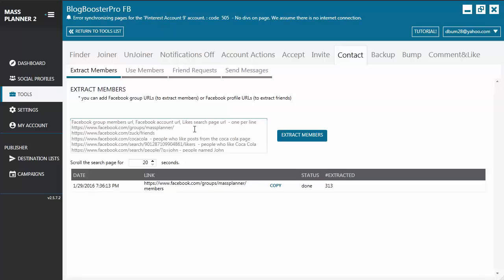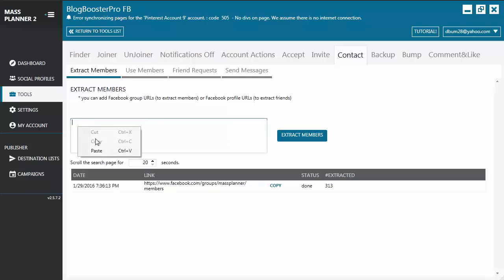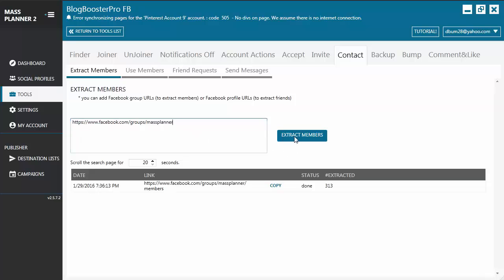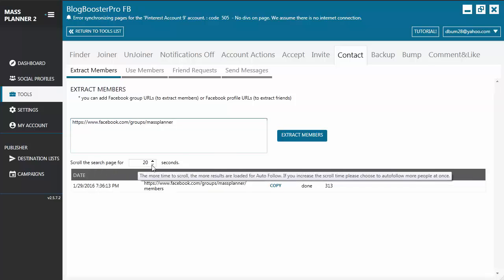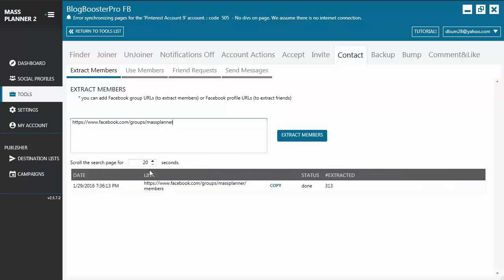In this example, let's try extracting members from the Mass Planner Facebook group. After you have entered the Facebook group URL, you just click on Extract Members. You will also see here 'scroll the search page for a certain number of seconds' — here I've indicated 20 seconds, so it's going to scroll the Facebook group Mass Planner for 20 seconds.